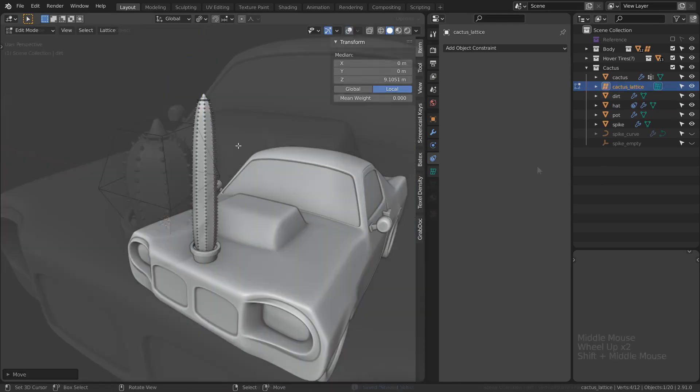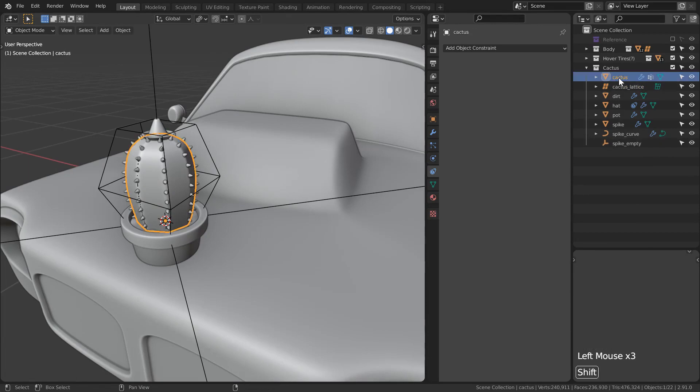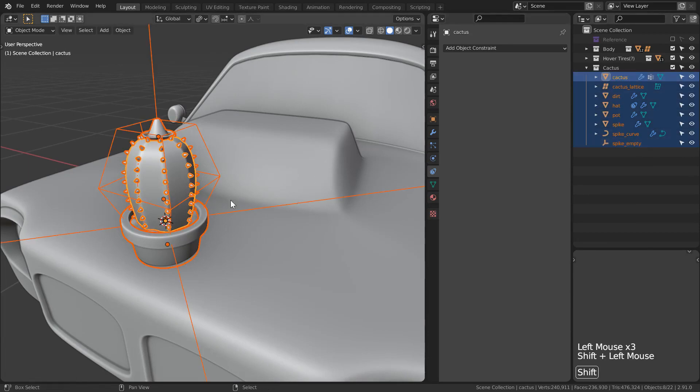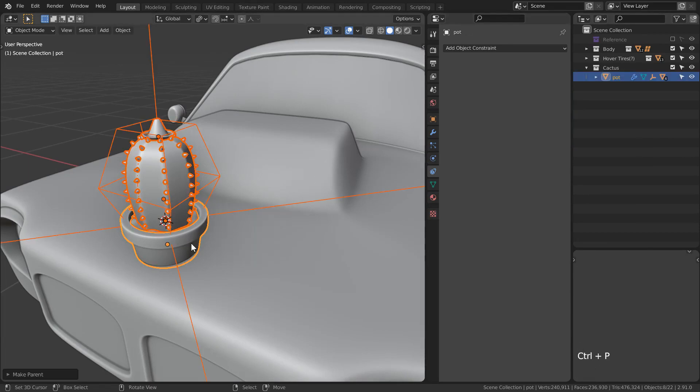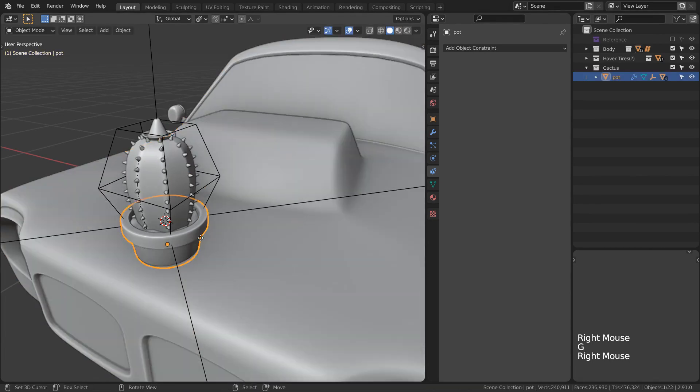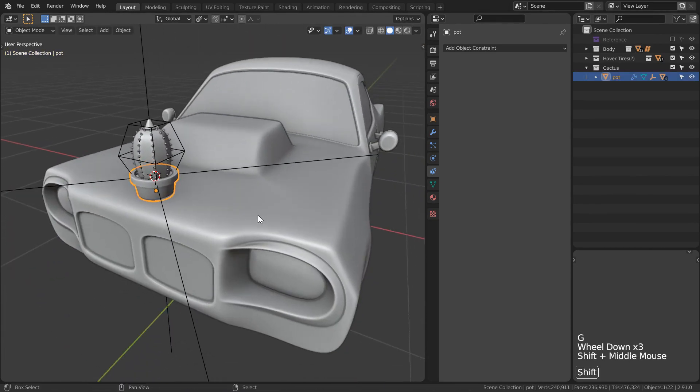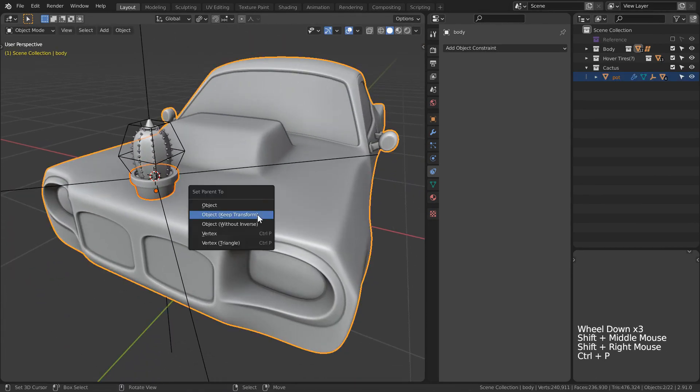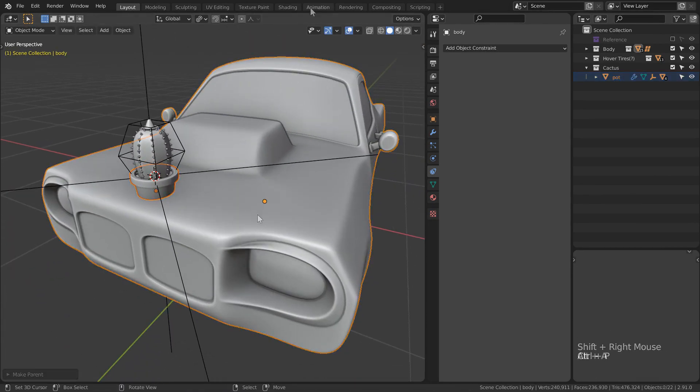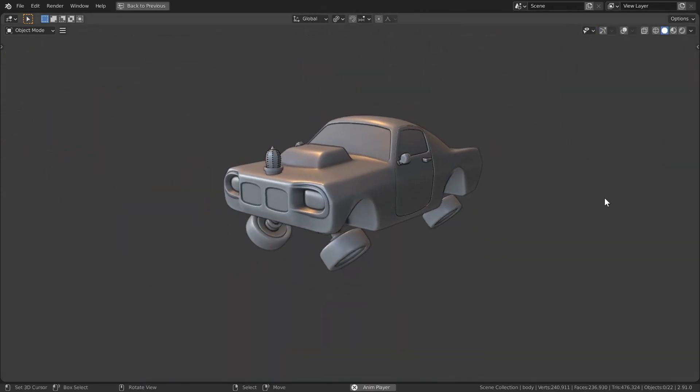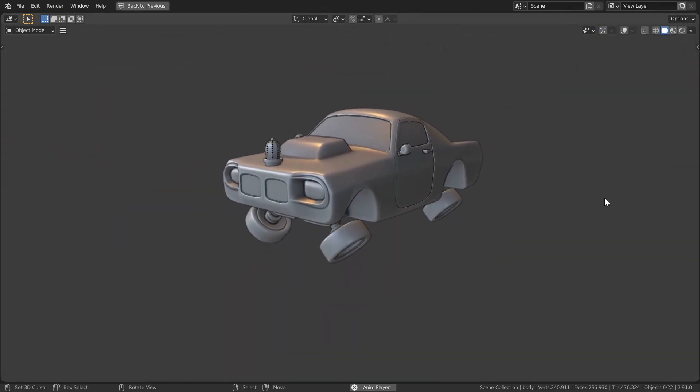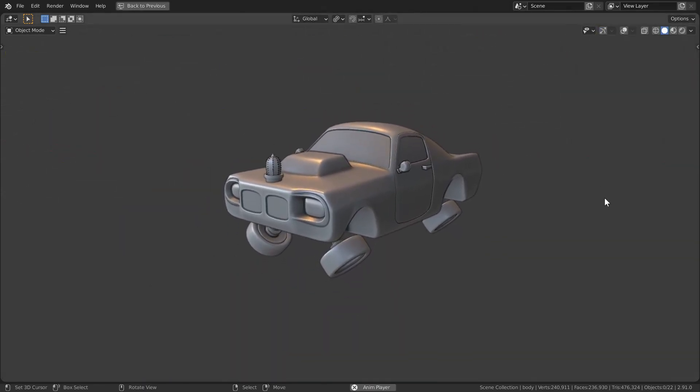Finally, let's parent everything to our pot. Make sure to keep transforms. From there, let's parent our pot to the body of the car, which we animated in the previous episode. Now when we go ahead and play our animation, our little spiky boy comes along for the ride.